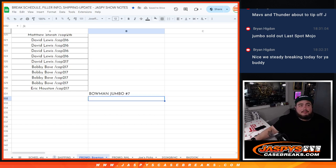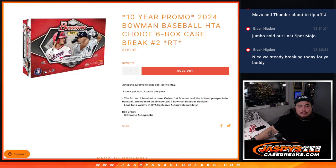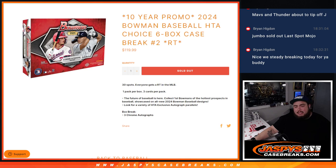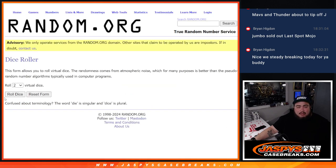And again guys, one pack per box, three cards per pack. Only three autographs you're looking for in every box. So here we go.